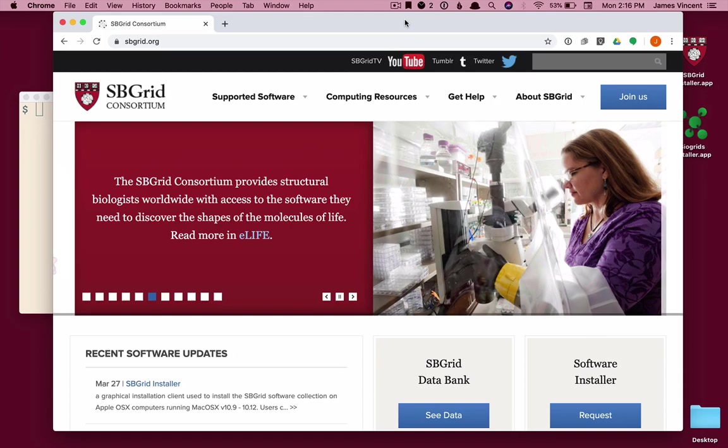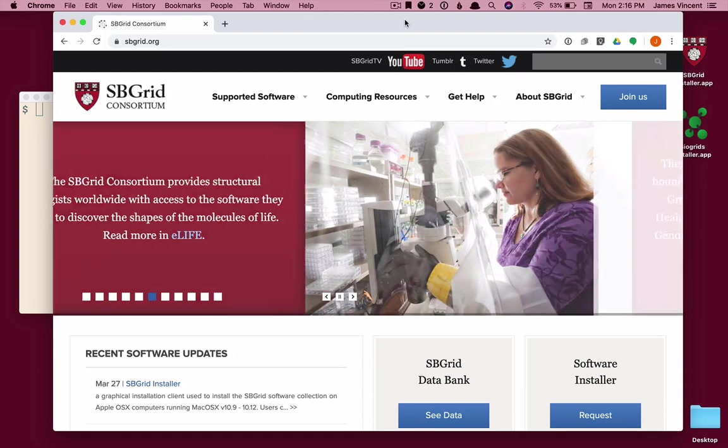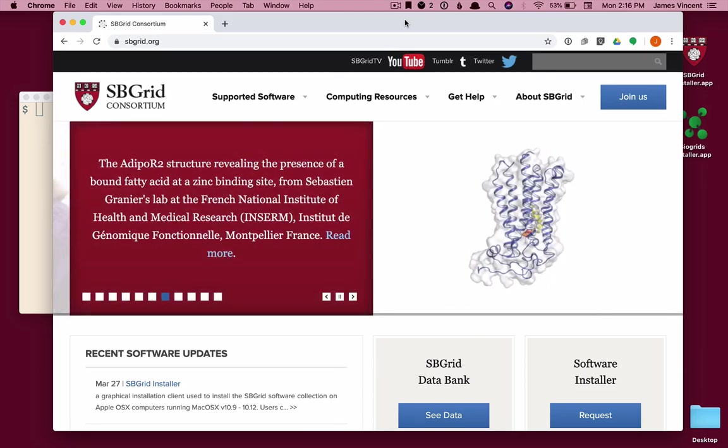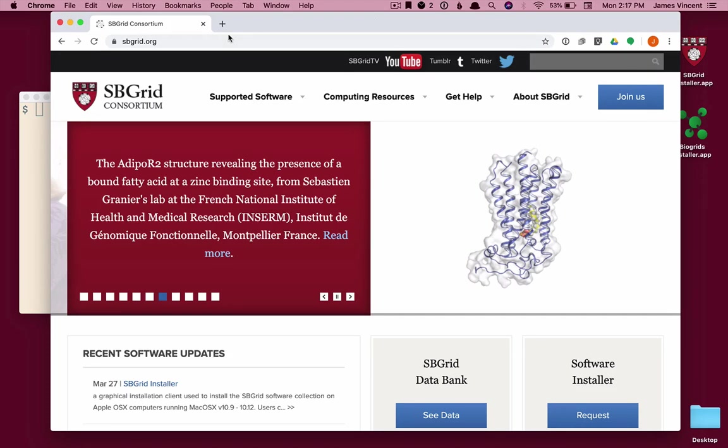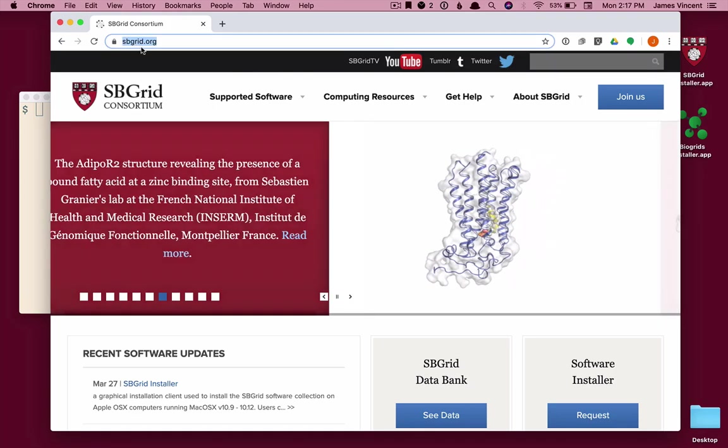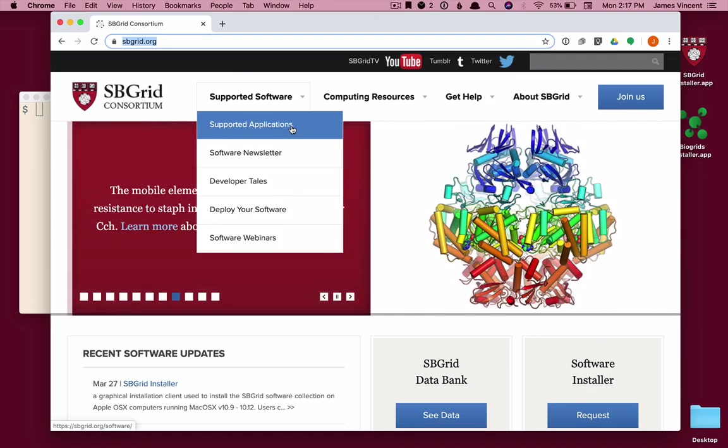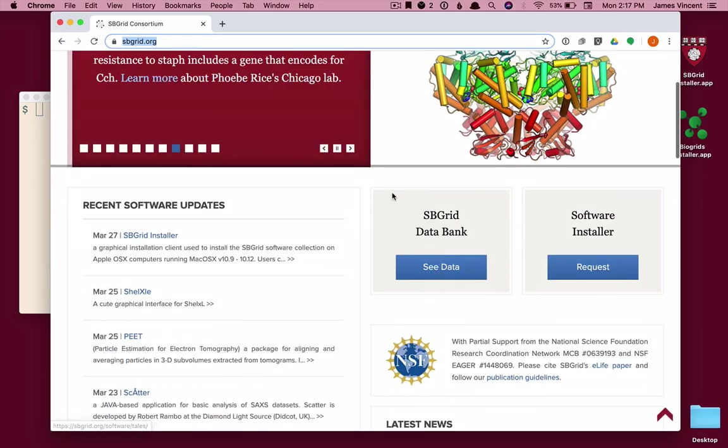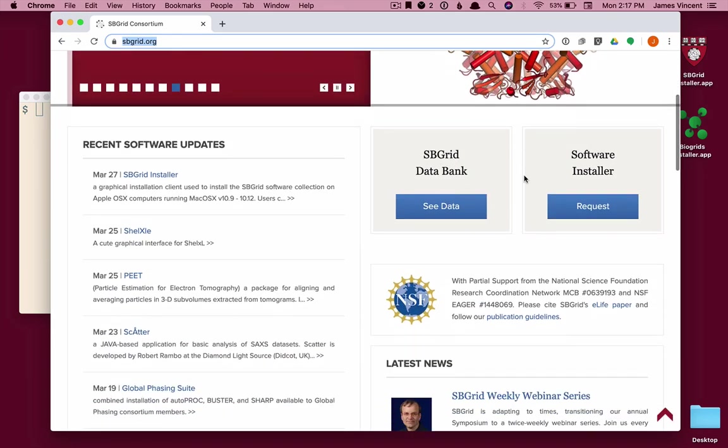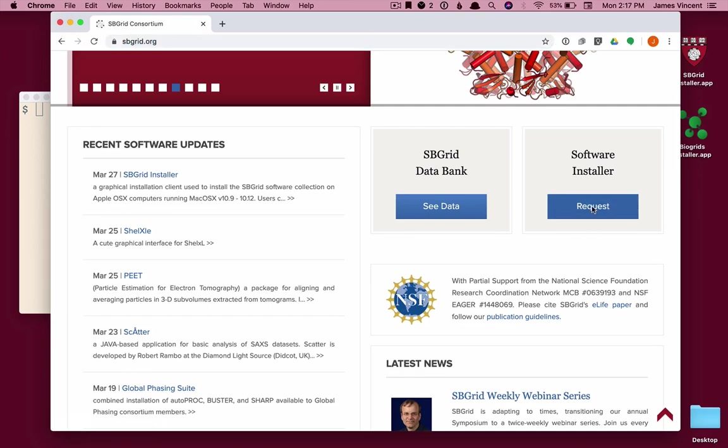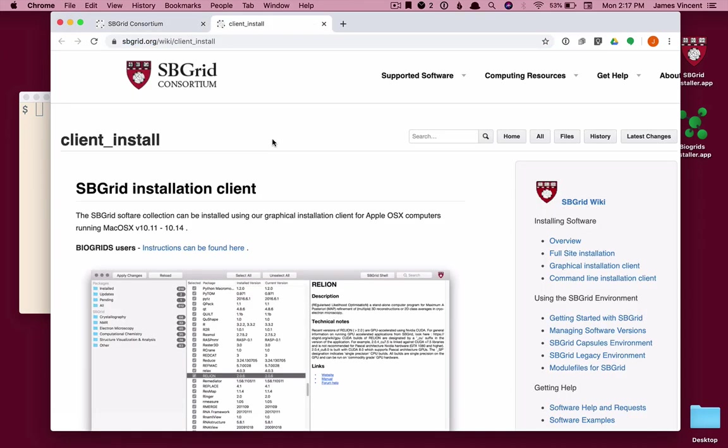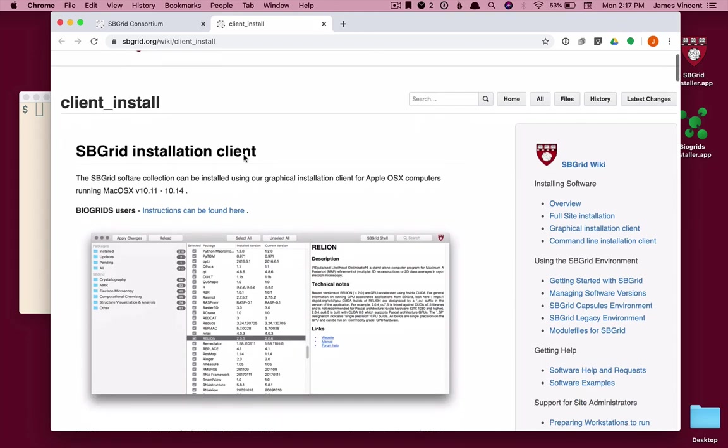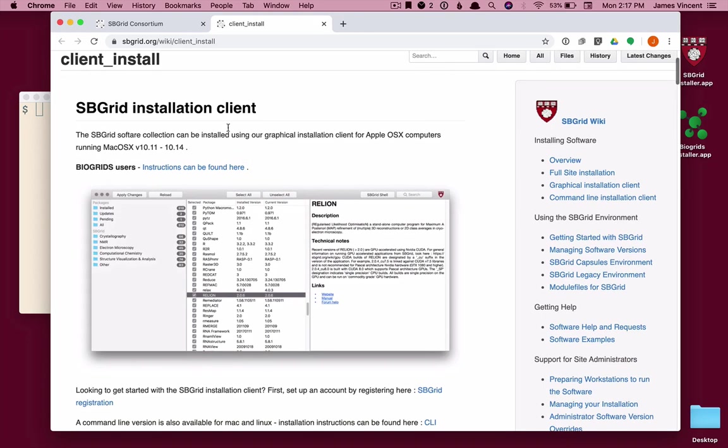It will allow you to install SB Grid software on your own laptop or a local desktop workstation. We'll begin at the SB Grid website, sbgrid.org. If you scroll down a bit on the right hand side, you'll see a button for software installer. And if we click on that, we'll go to the wiki for the SB Grid installation client.